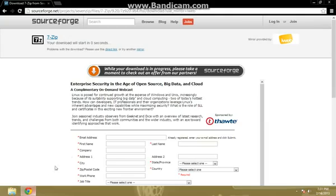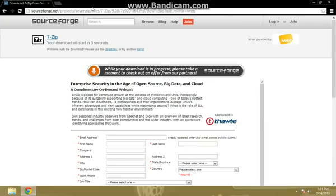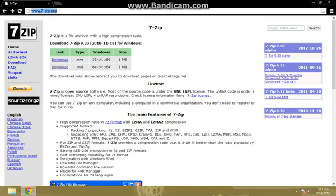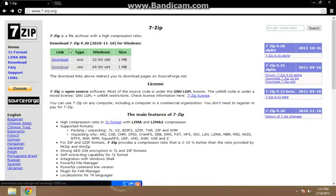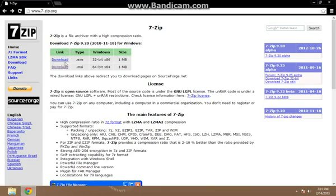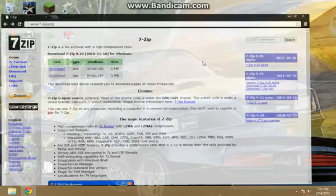First, what you're going to want to do is open up a web browser and go to this page here, www.7zip.org. And you'll be prompted to download one of these two download links here, depending on if you have a 32-bit or a 64-bit operating system. I'm going to show you how to check that.